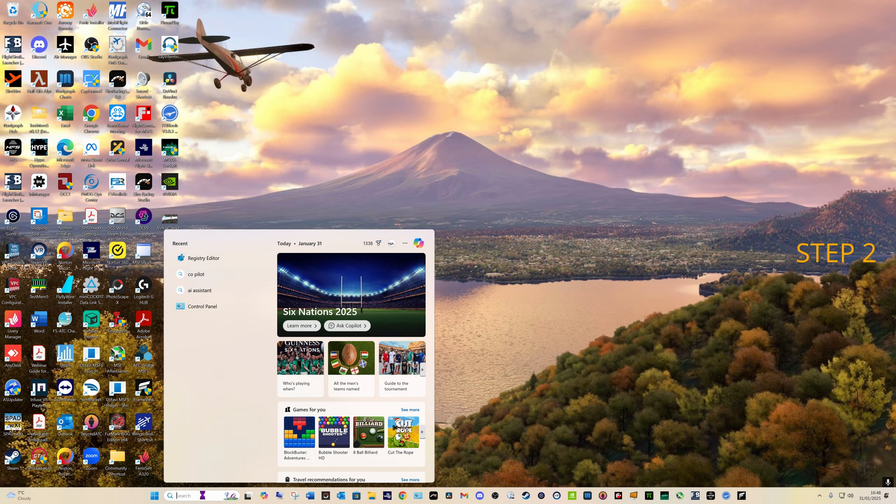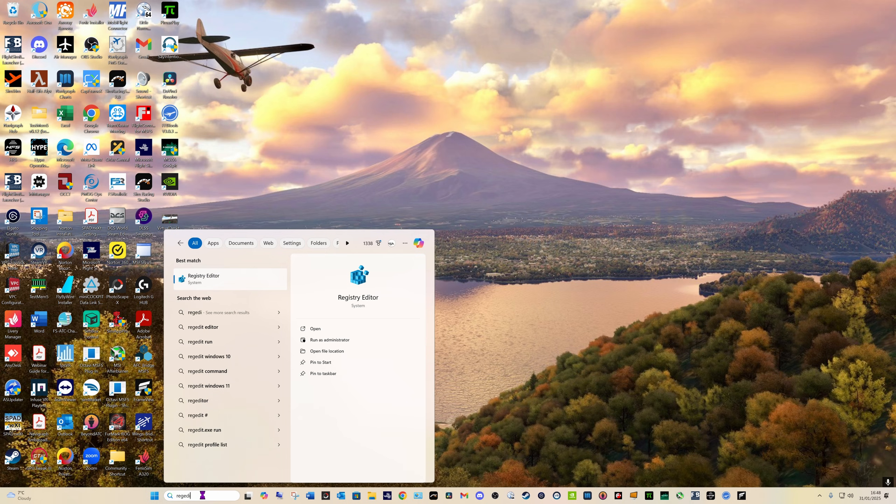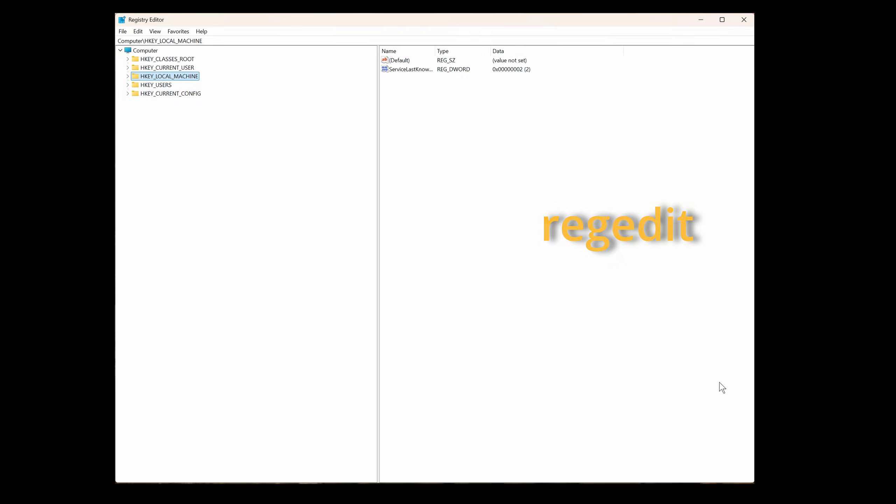Otherwise skip this next section. With your sim closed, in the windows search bar type in regedit. We're looking for the registry editor. Select that to open it. For clarity, this step is only required if you want to do a check on what preset your DLSS is and what version you're using. It is not a requirement to get DLSS 4 operational. As mentioned before, if you're uncomfortable with regedit, simply skip this step and continue.